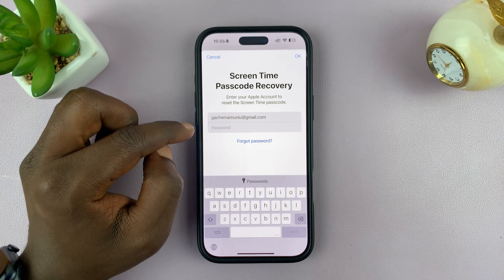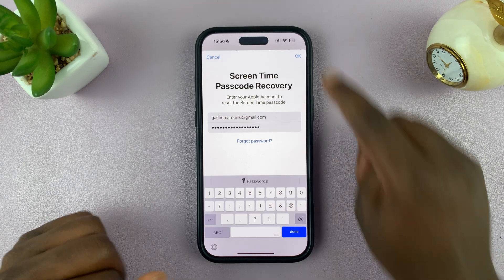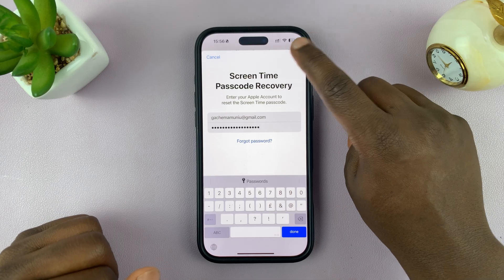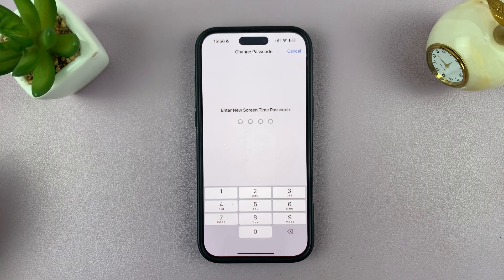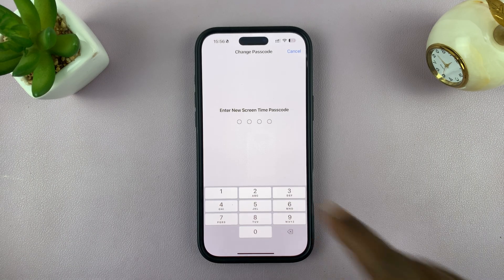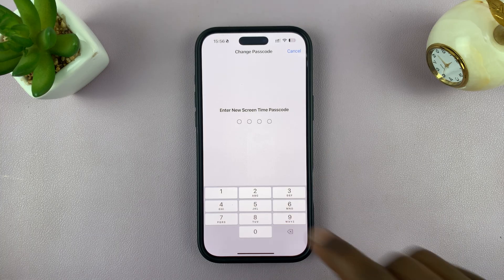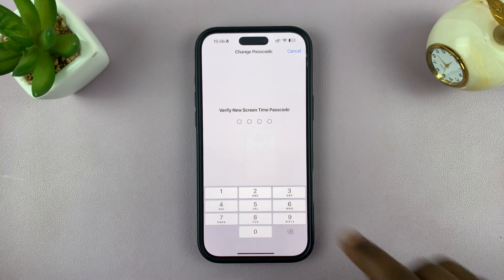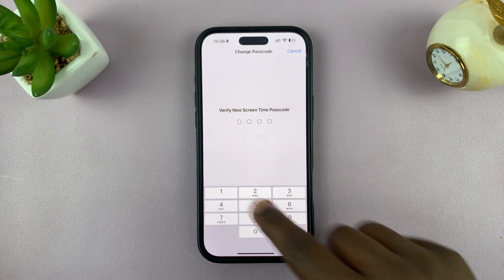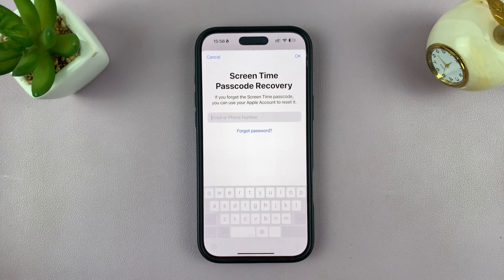Tap OK, and then enter the Apple ID password, and tap OK. If you enter the correct Apple ID details, it's going to ask you to enter a new screen time passcode. Enter a new one, and then it's going to ask you to verify — re-enter that new screen time passcode.